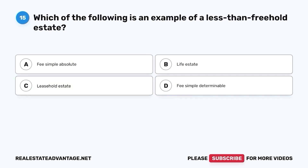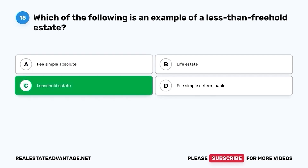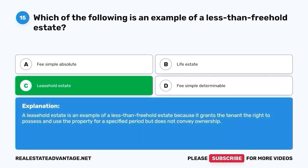Question 15. Which of the following is an example of a less than freehold estate? A. Fee simple absolute. B. Life estate. C. Leasehold estate. D. Fee simple determinable. The correct answer is C. Leasehold estate. A leasehold estate is an example of a less than freehold estate because it grants the tenant the right to possess and use the property for a specified period, but does not convey ownership.